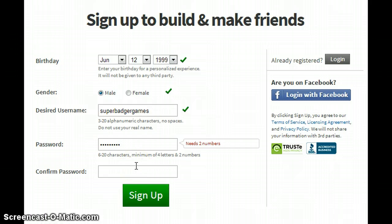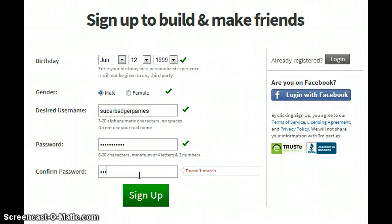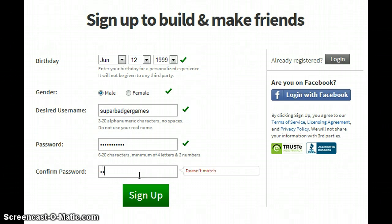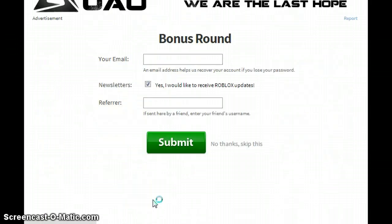You got to put two numbers at least, you can't be too short. Then 12 — there we go. And then you put sign up. It says bonus round.